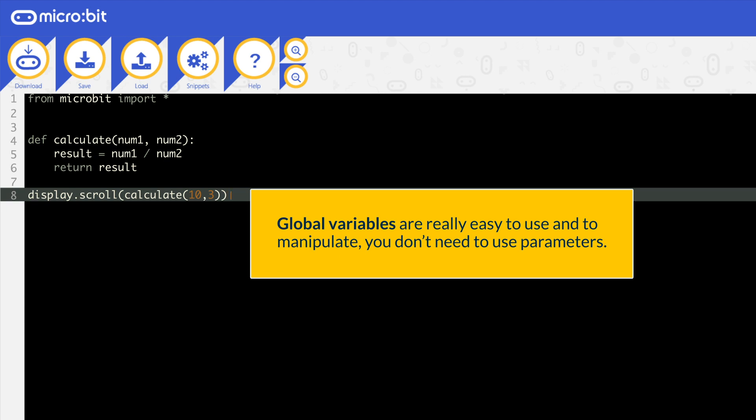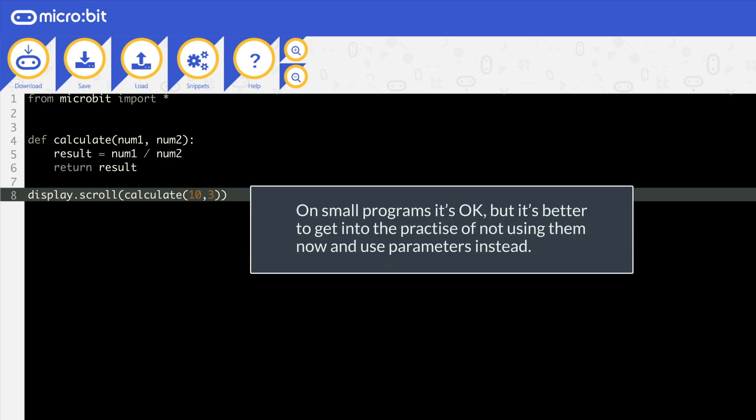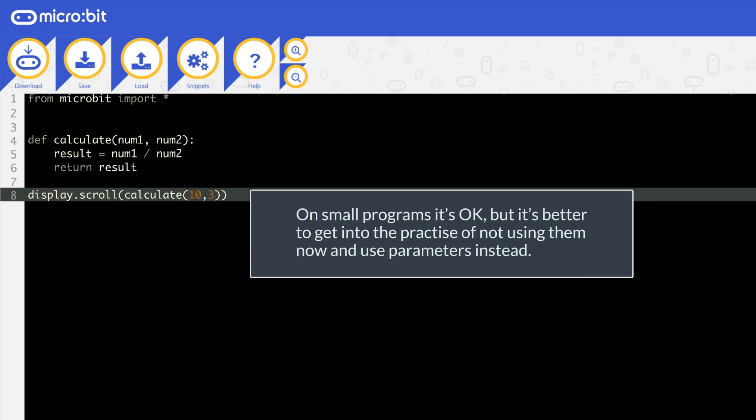This is great because they're really easy to use and manipulate. You don't need to use parameters. But they waste memory. If you have a large program with thousands of variables and declare them all as global, then all that memory is taken up the entire time the program is running. On small programs it's okay, but it's better to get into the practice of not using them now and use parameters instead. But let's show you how they are used, in case you get stuck and need them.